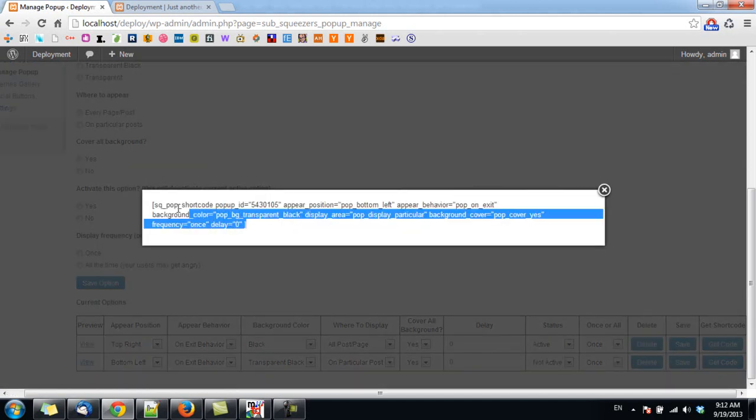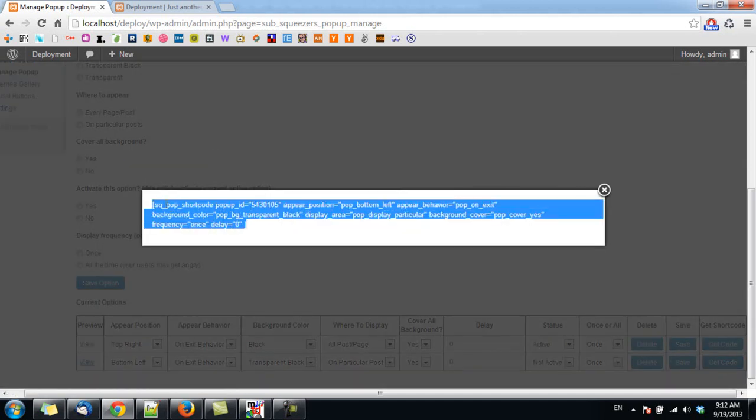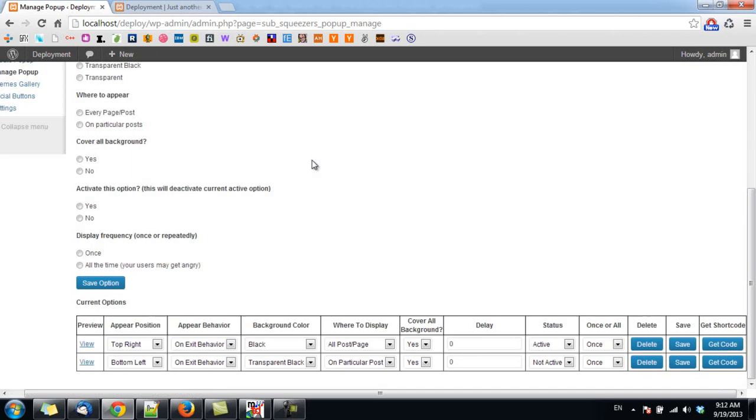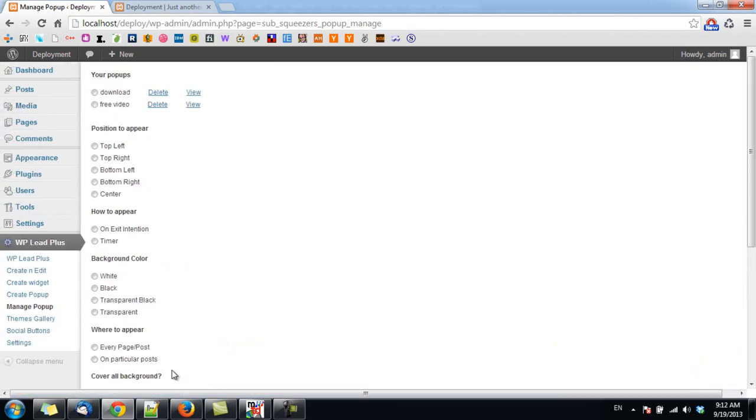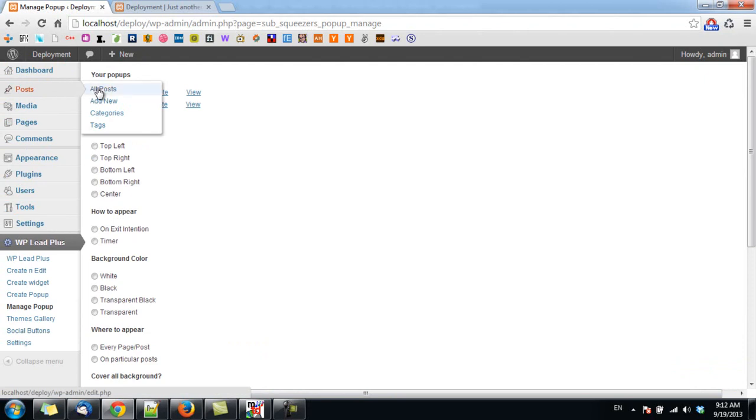So I click on this and this is the shortcode, and I copy it, and I go to Posts.